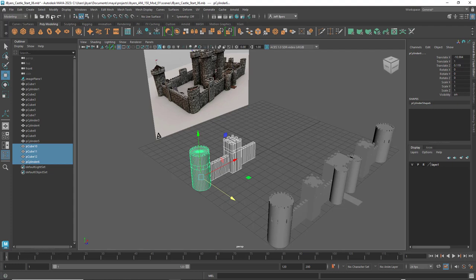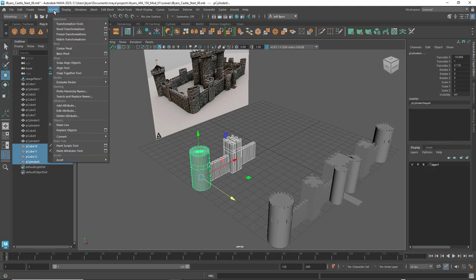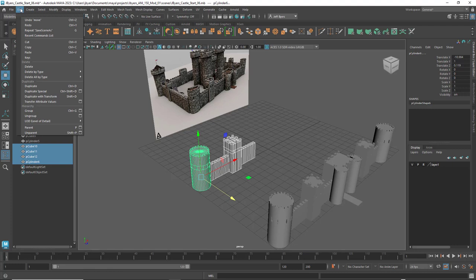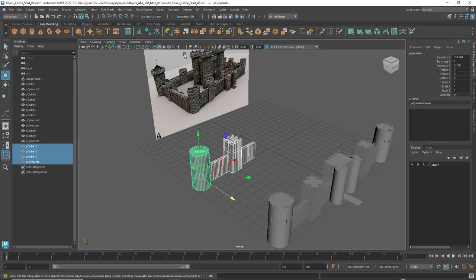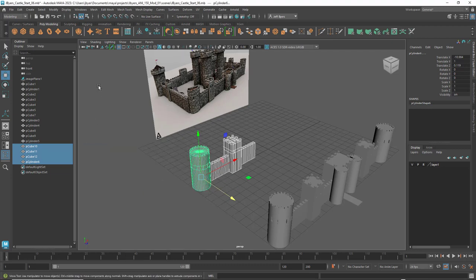To do that, go to Mesh > Combine. We can also group: go to Edit > Group, which is Control+G. I usually don't group things — I just combine them because I want to move forward quickly. You can find Combine under the spacebar marking menu as well. Let me show you both options.